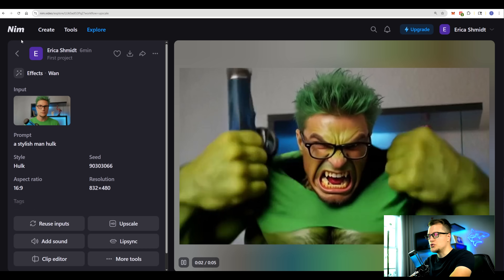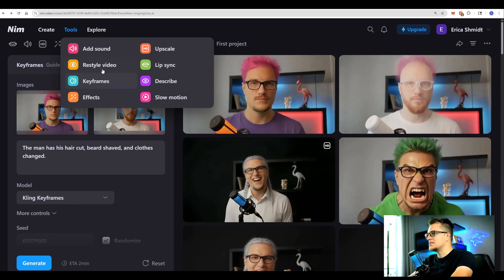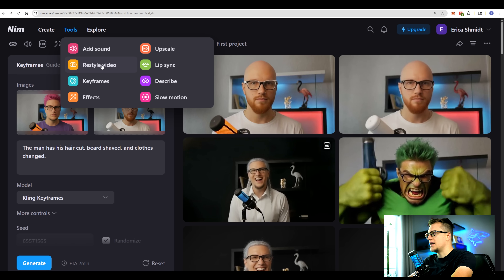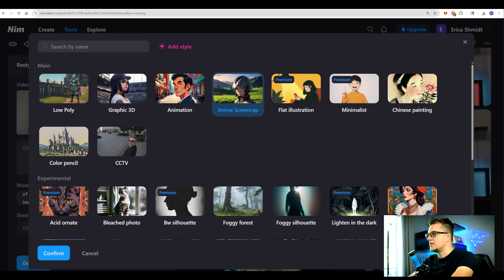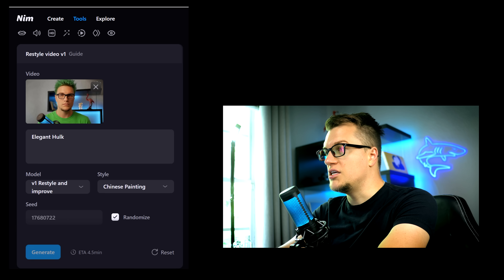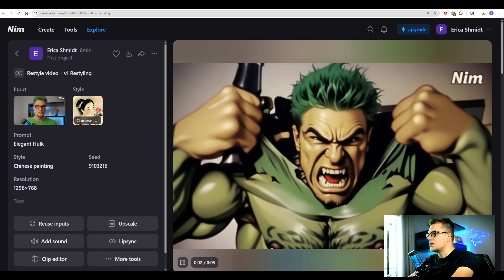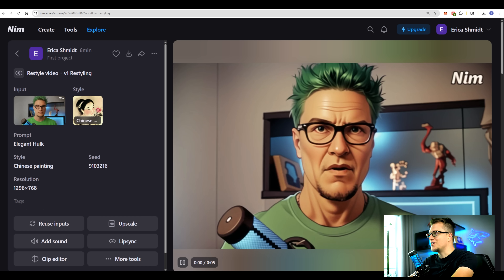Look at these emotions! Let's explore something else — let's click Restylize Video and see what models are listed here. We have different animation styles. Let's pick Chinese Painting and try to convert my Hulk video into a Chinese painting. Here is the result — I can of course upscale this video if I want to. Looks good.